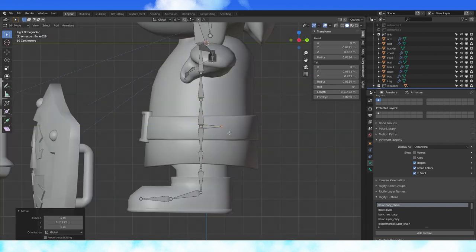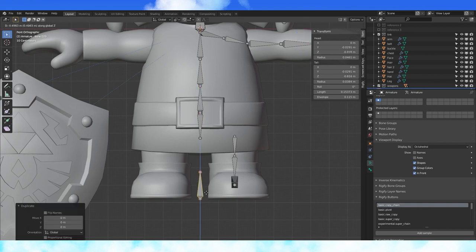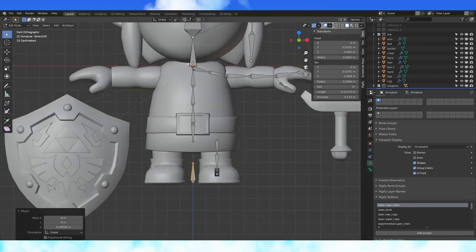Select here and extrude a bone back. Select the spine bone and duplicate it. Drop it down to be our rigged base bone.